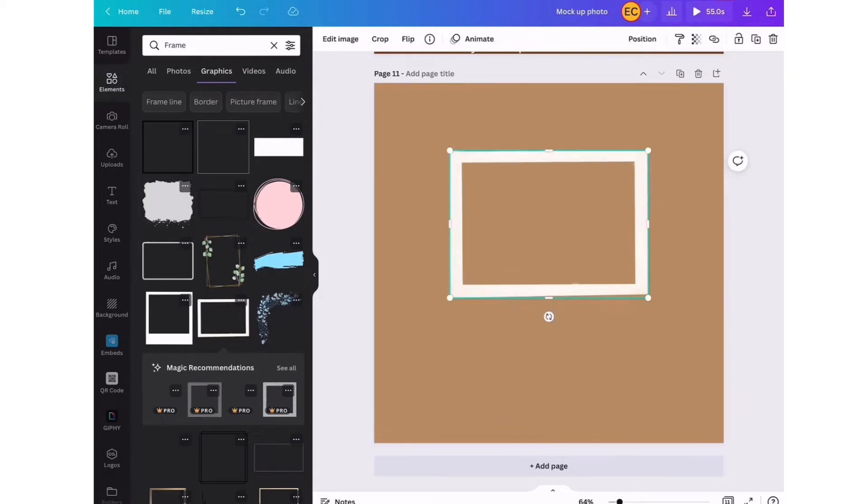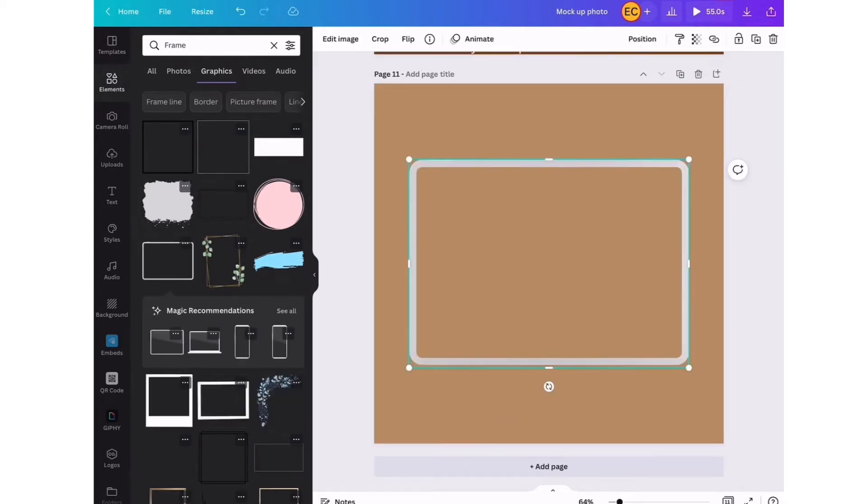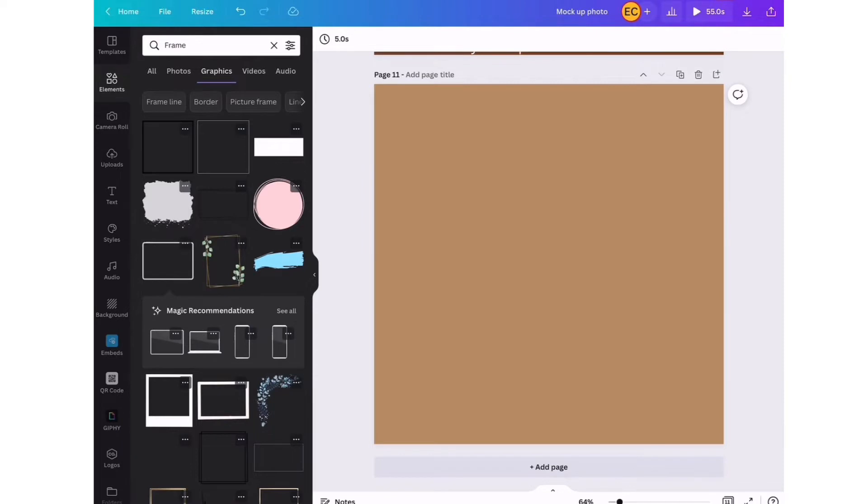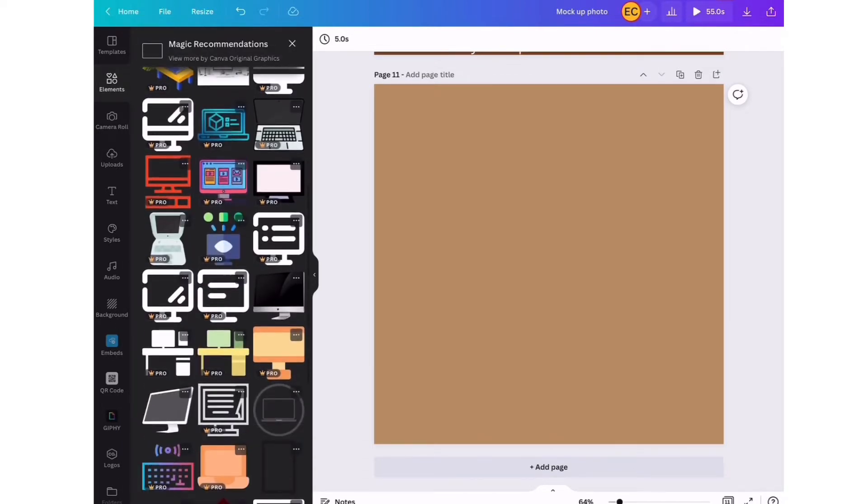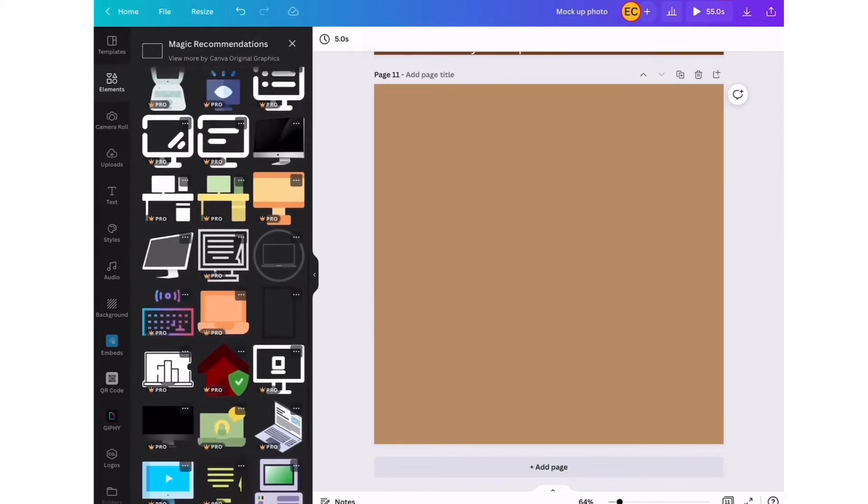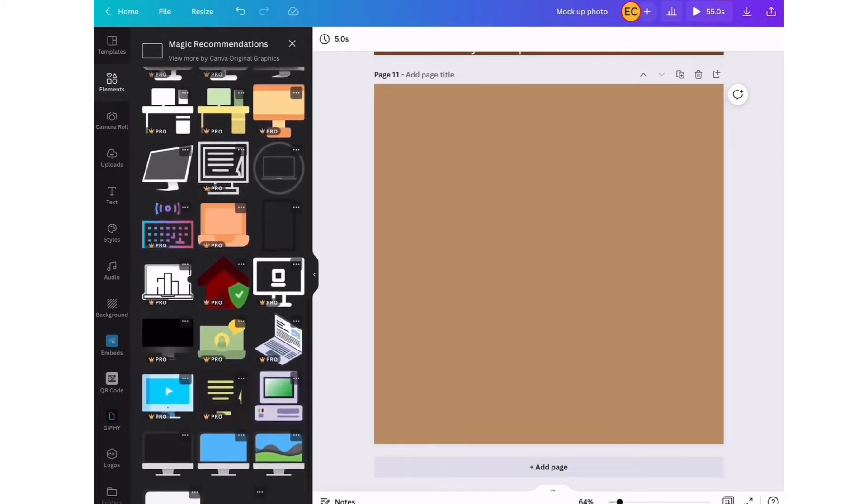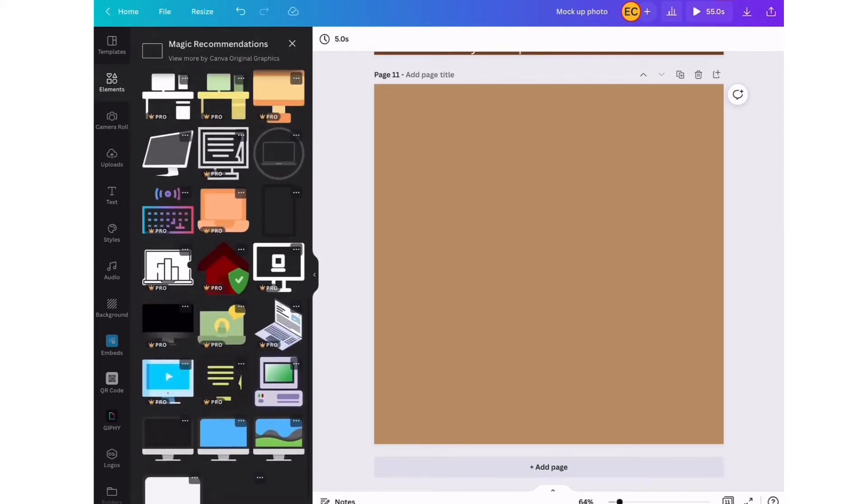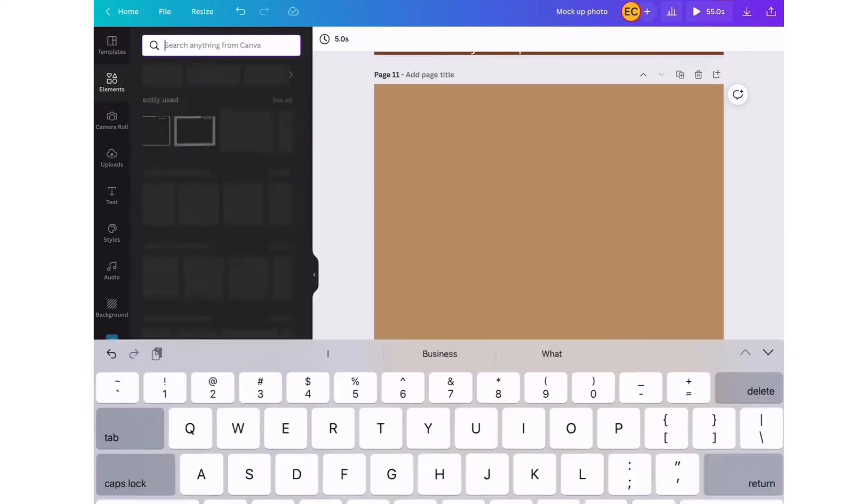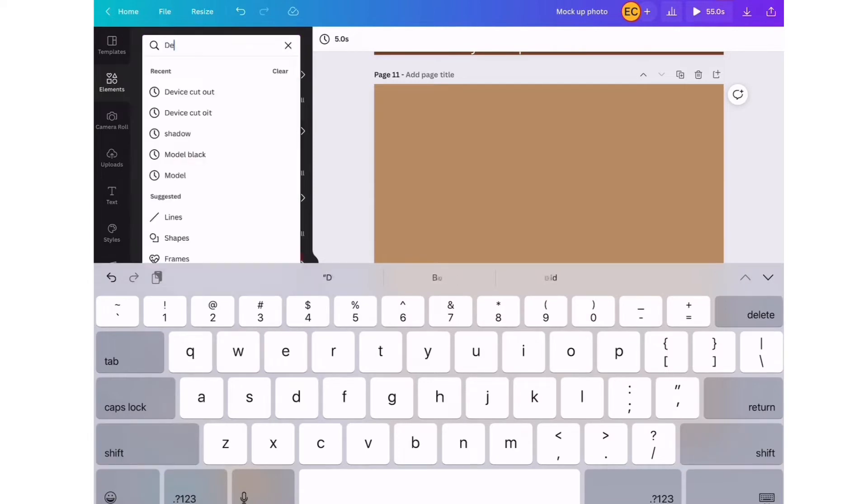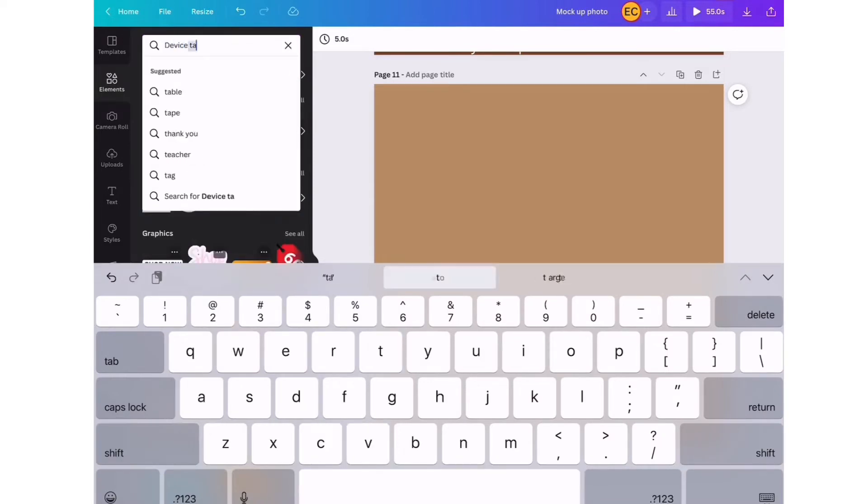In frames, we can look for different ranges of cutout pictures that are in Canva. Also look in magic recommendations where they give us some extra elements that we can look through and just pick from. We're going to go back and type in device tablet.